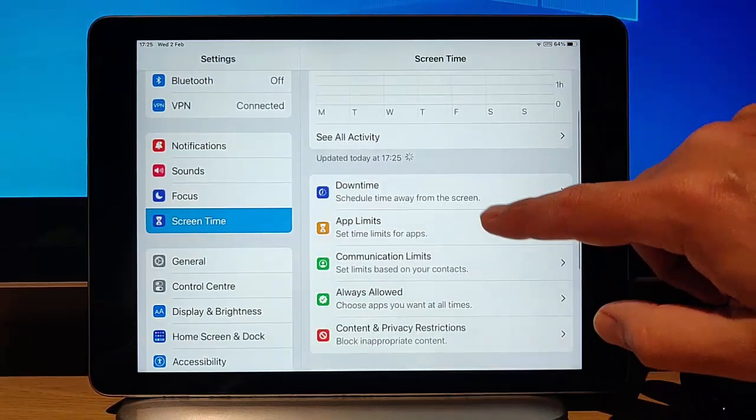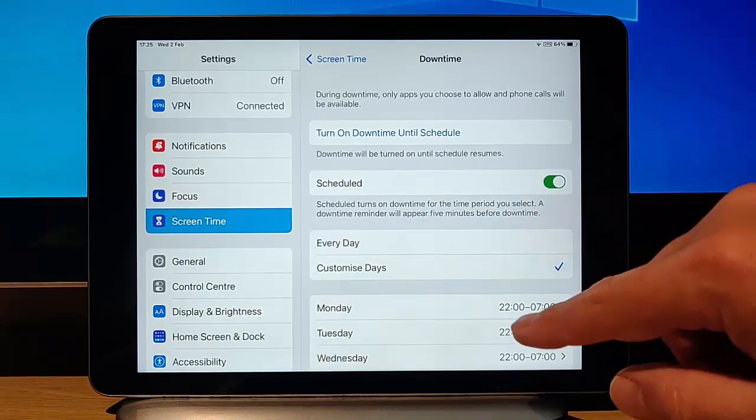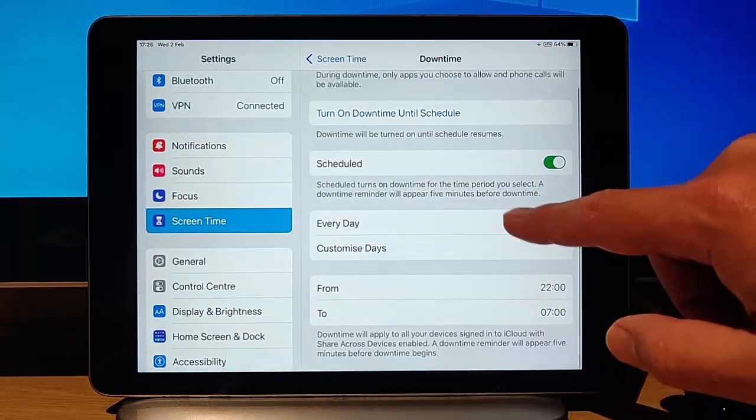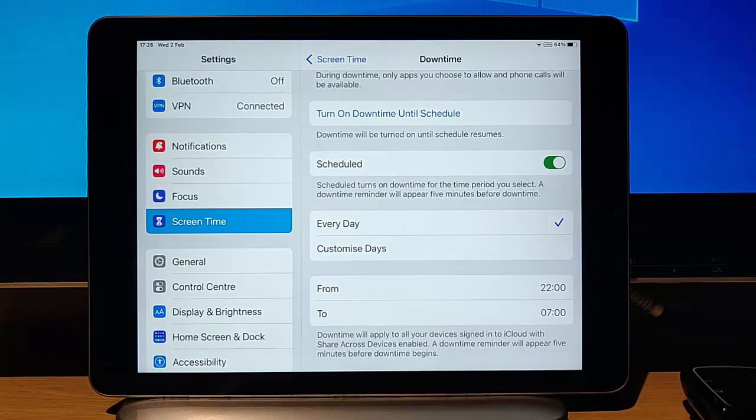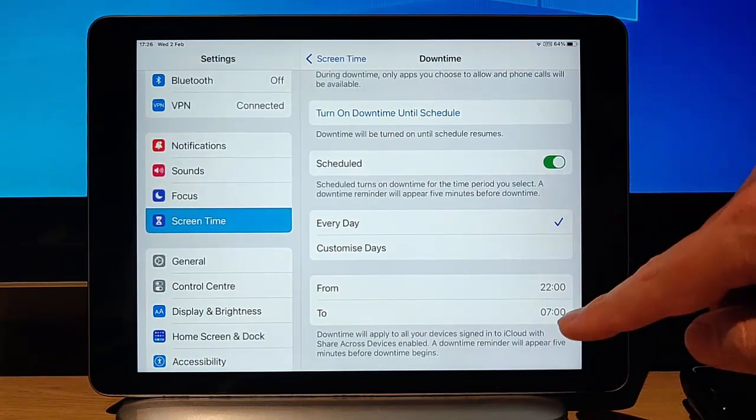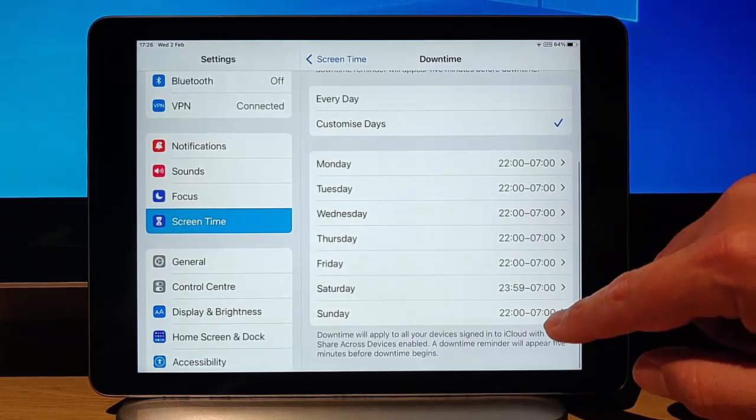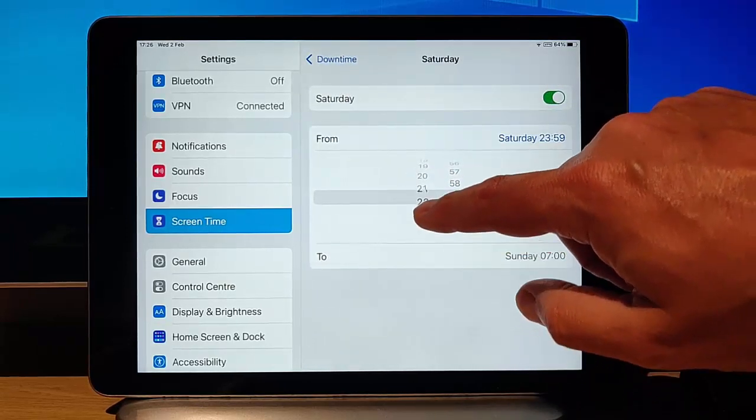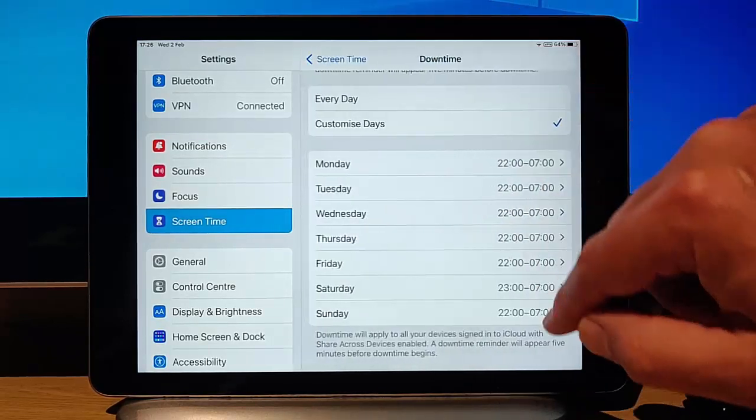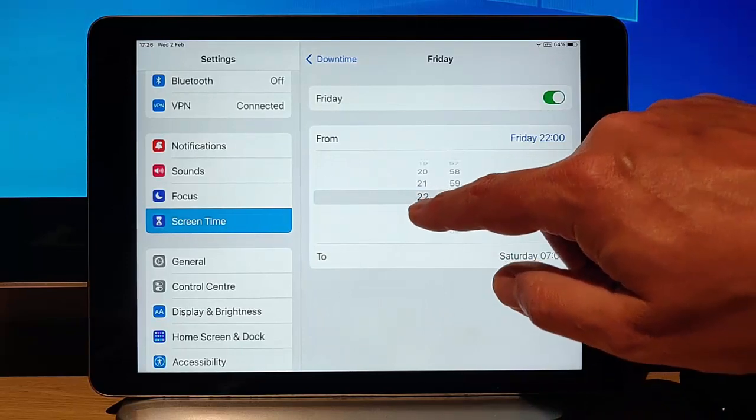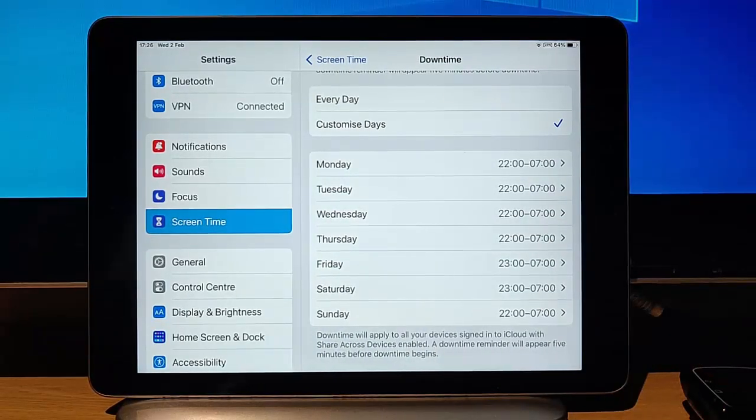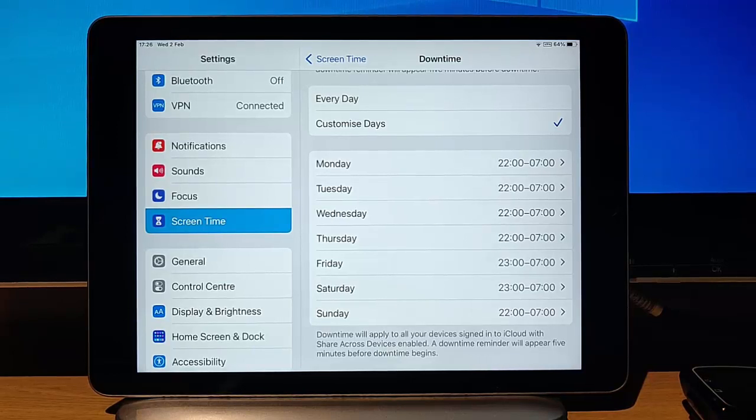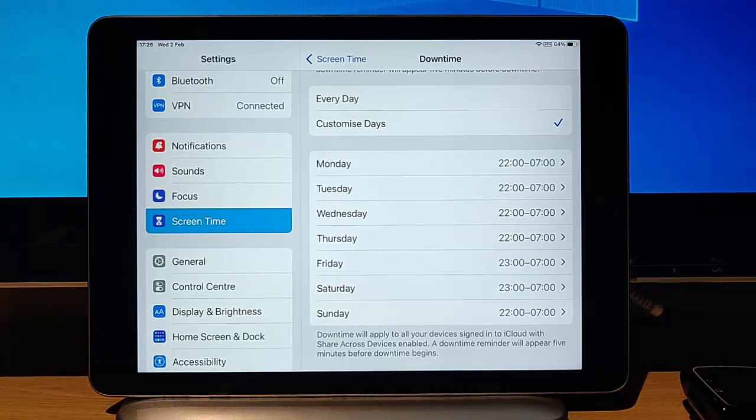Here we've got Downtime so we can tap on that and we can basically turn that on and we can schedule what days and what times we want the iPad to stop working for our children. At the moment, it's saying every day from 10pm till 7am. I can customize the days if I want. So if I'd rather on a Saturday and Sunday, the days be longer, I can do that. I can select up until say 11 o'clock on a Saturday night and 11 o'clock on a Friday night. As you can see here, the child can't use the iPad between 10pm and 7am Monday to Thursday and between 11pm and 7am on Friday and Saturdays, and it's back to 10 till 7 on Sundays.